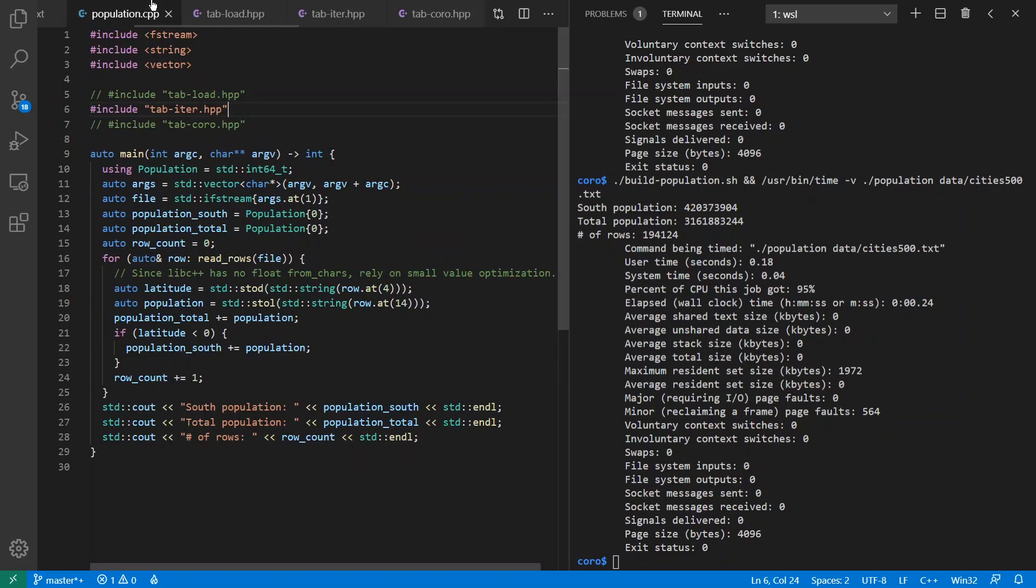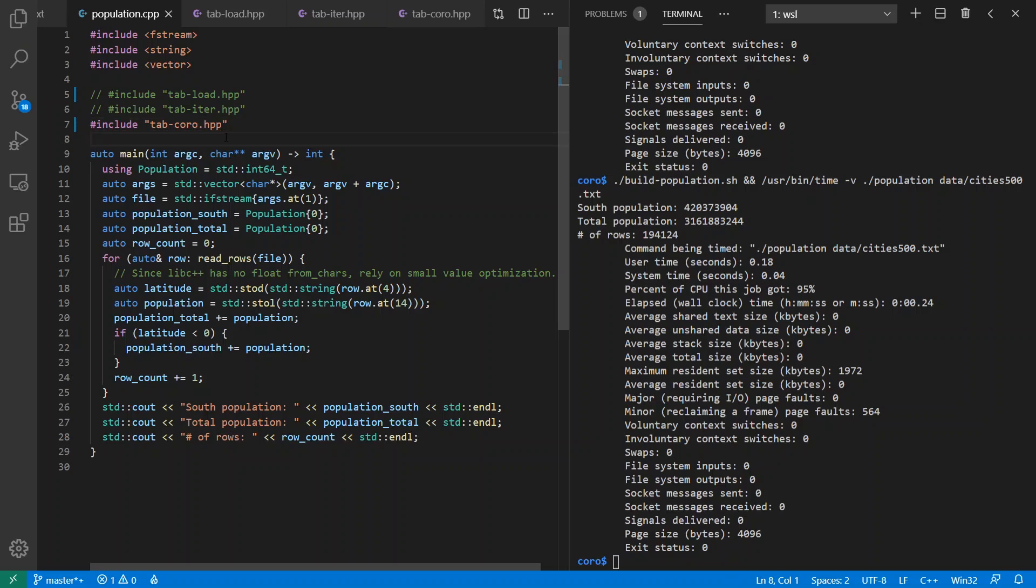So come back over here to our main program and include the coroutine version of it. Notice I've not changed any of my code here otherwise. Let's see what happens.